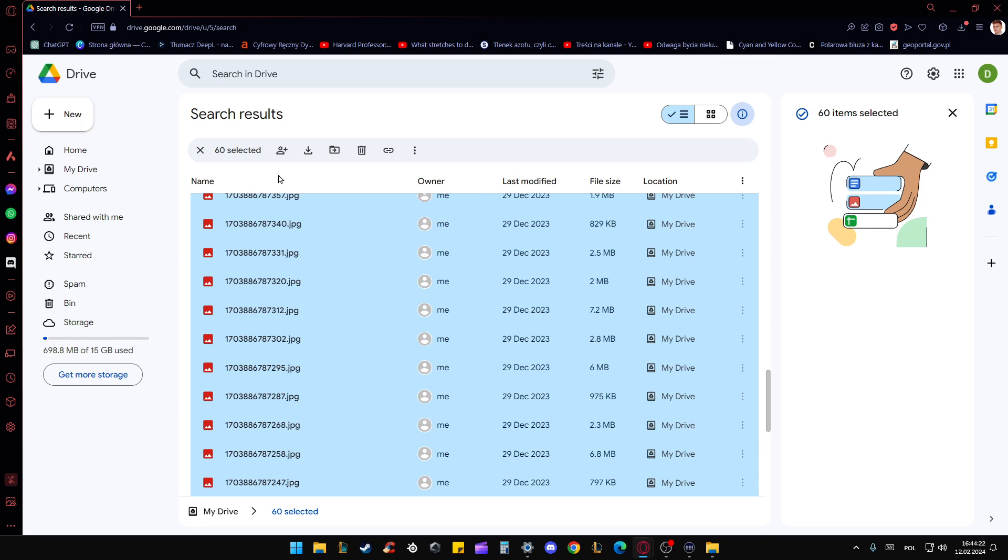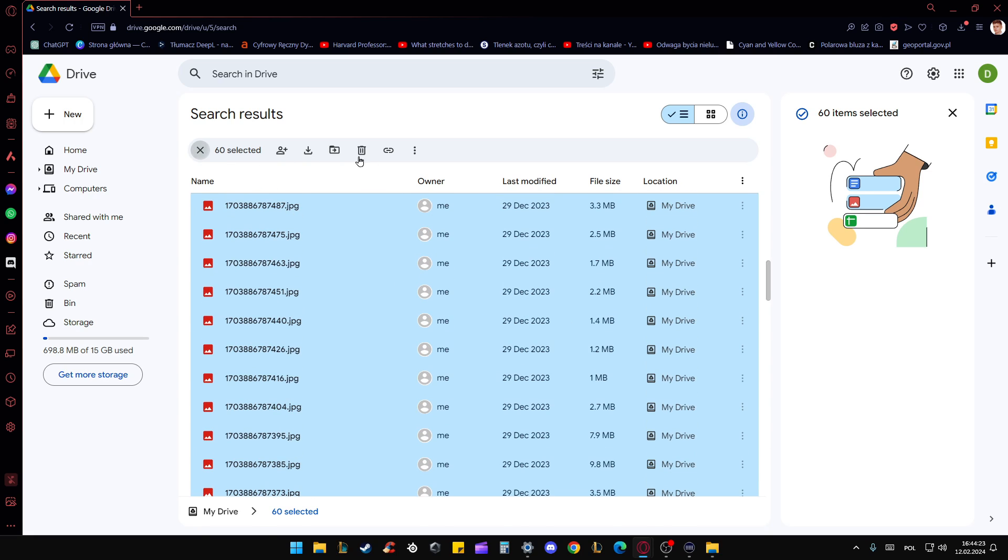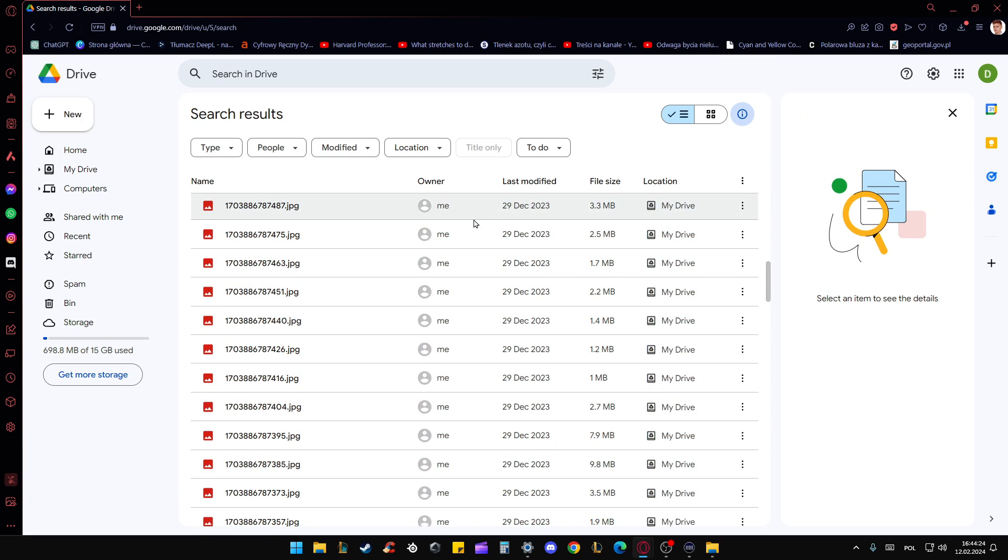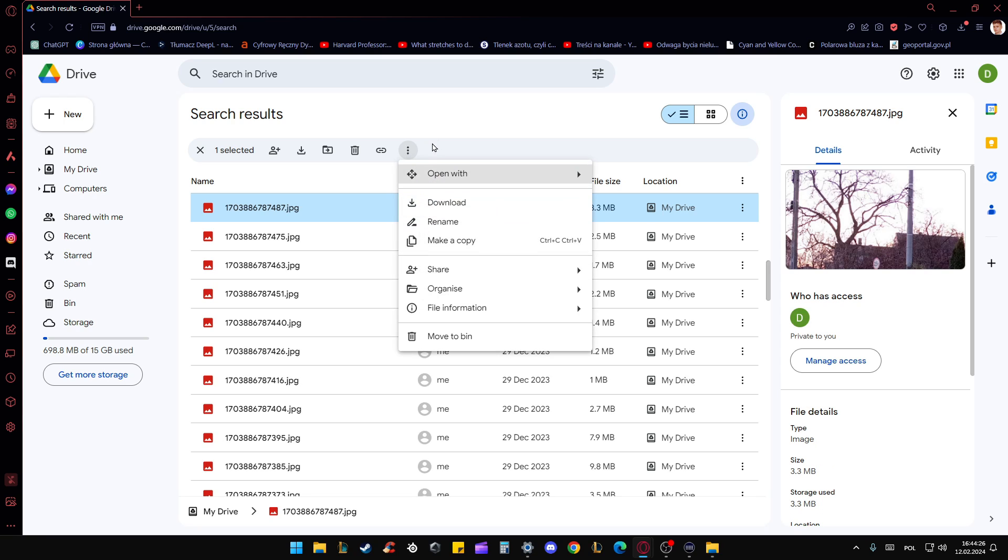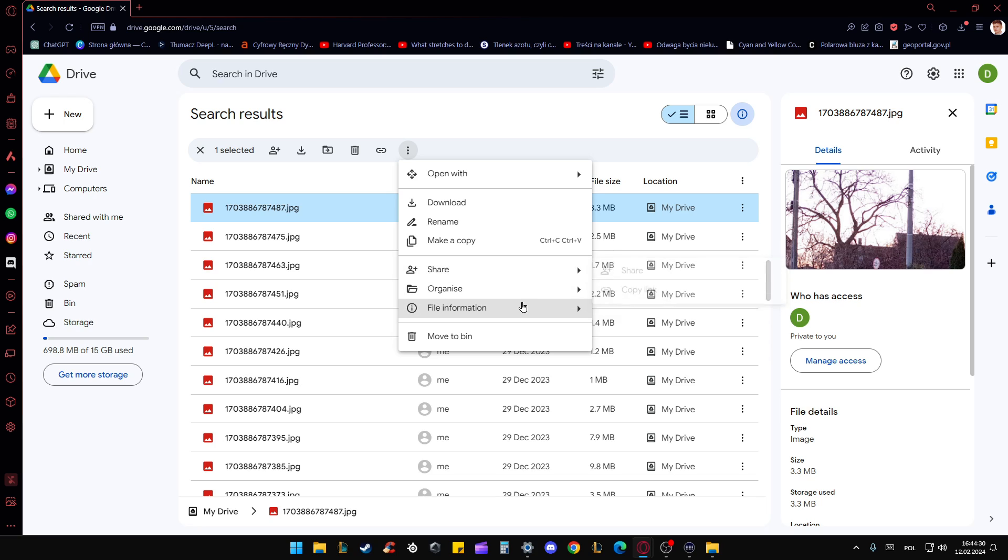So as you can see, that's how it works. When you click on this three dots, as you can see, there's no option to select everything, unfortunately.